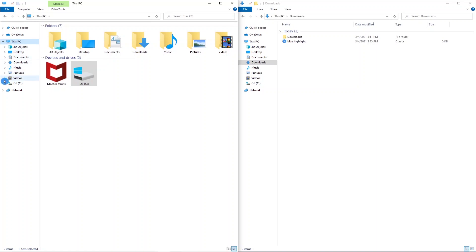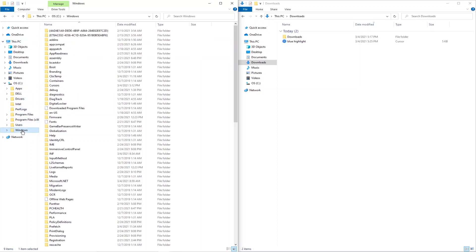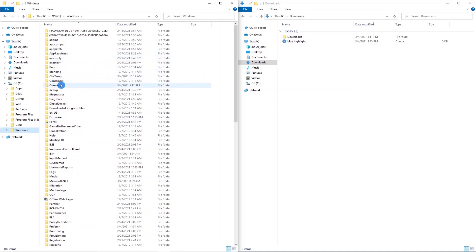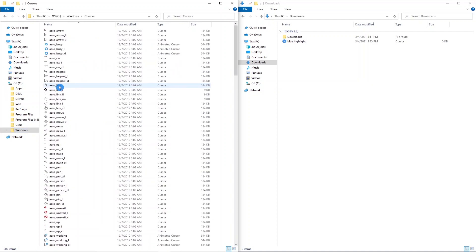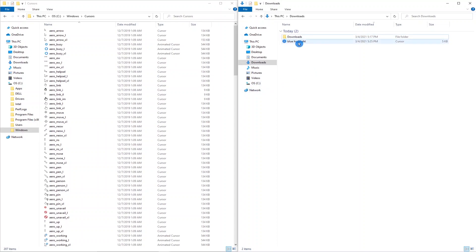Following that you want to go to This PC, open that and click on operating system C drive. Once that opens you want to click down to Windows.